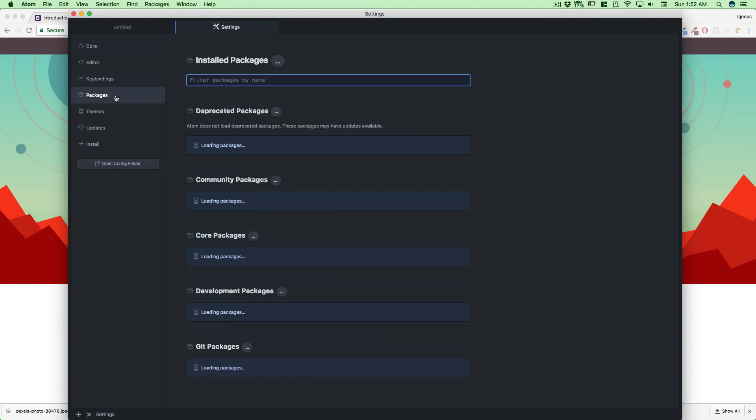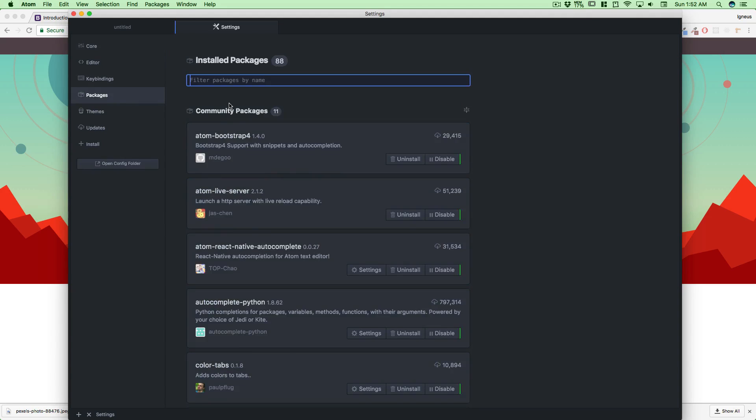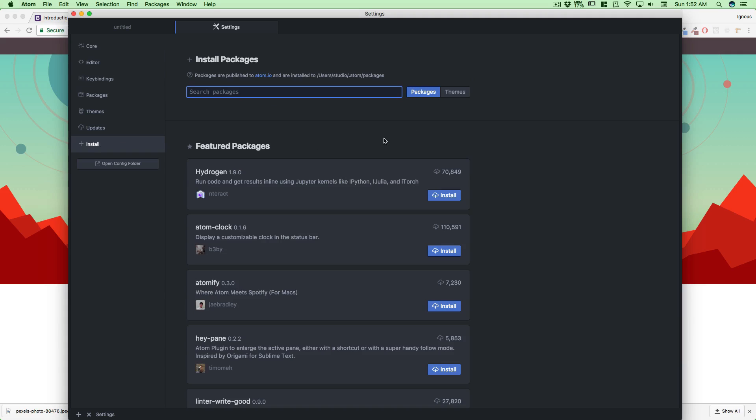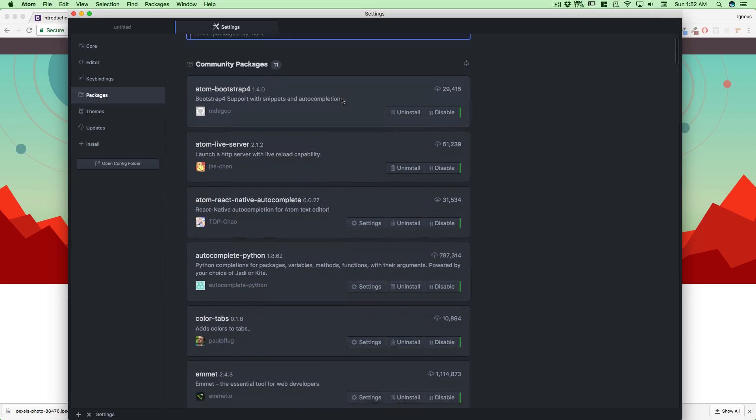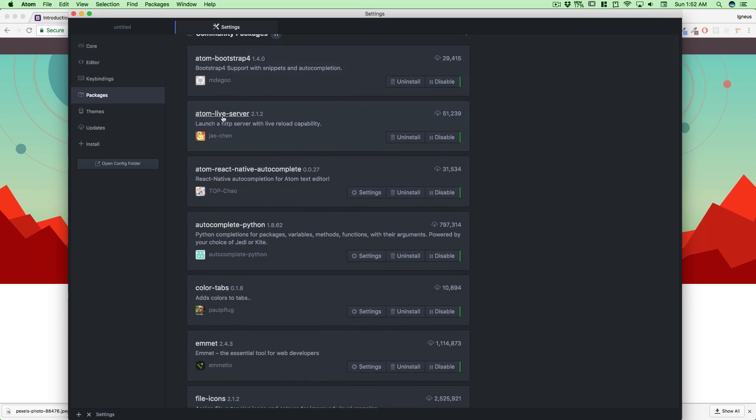Atom comes with a lot of packages and settings. We'll be installing a couple of packages. My packages are already installed, so I'll walk you through how you need to do that. Go into Install, click on Packages, you'll see something like this when you search, and you just have to click Install. There you go, the package will be installed.